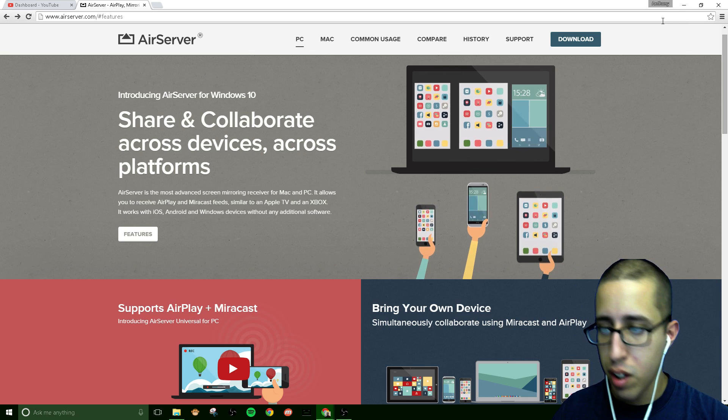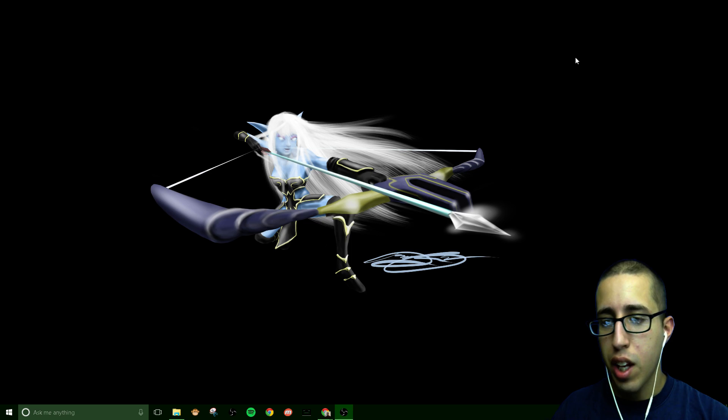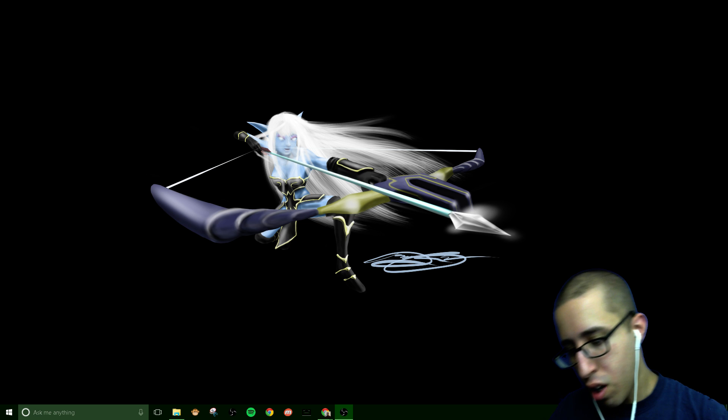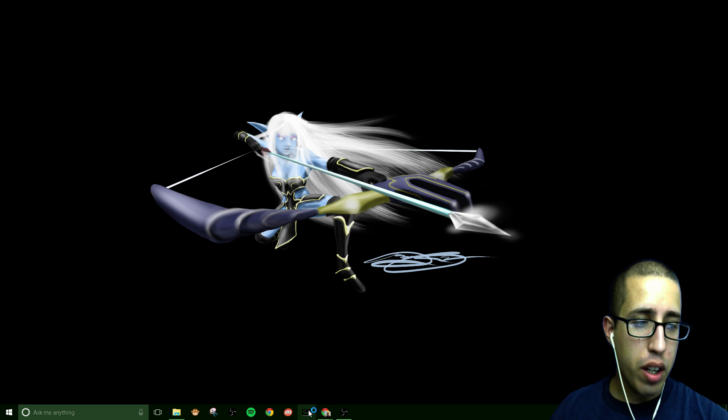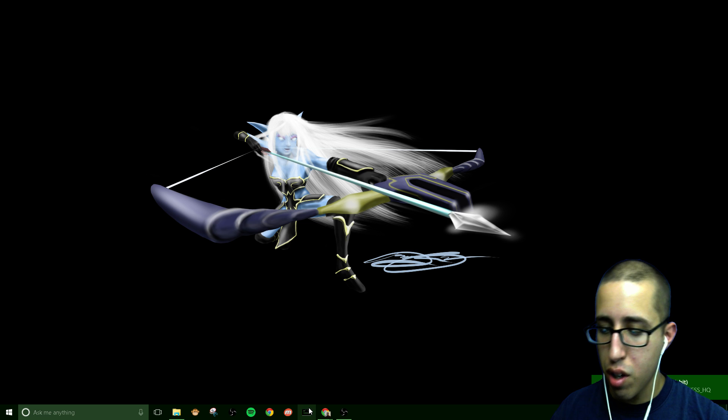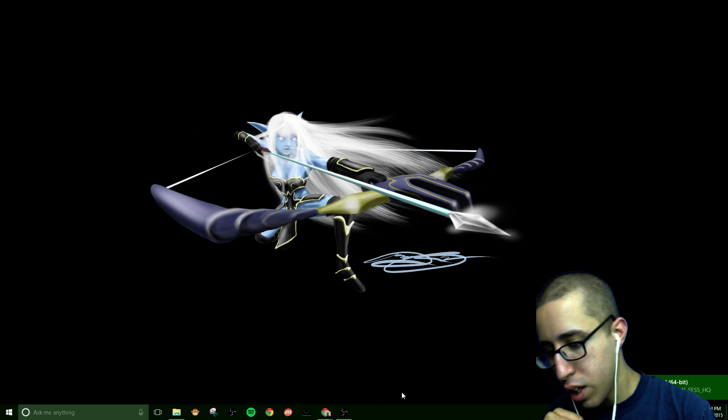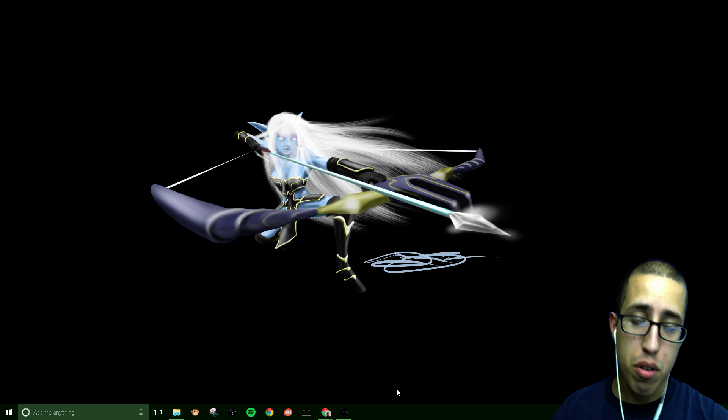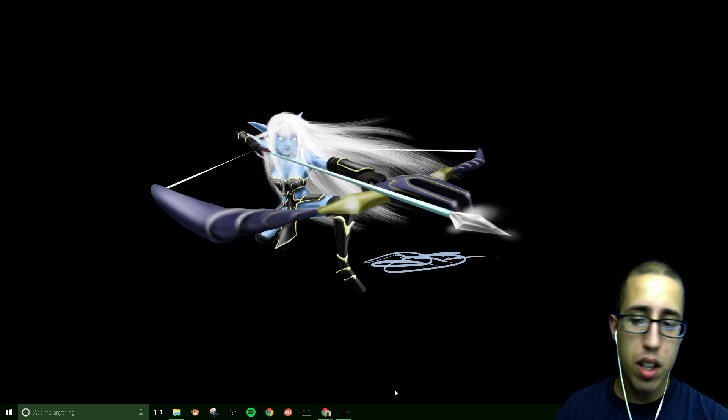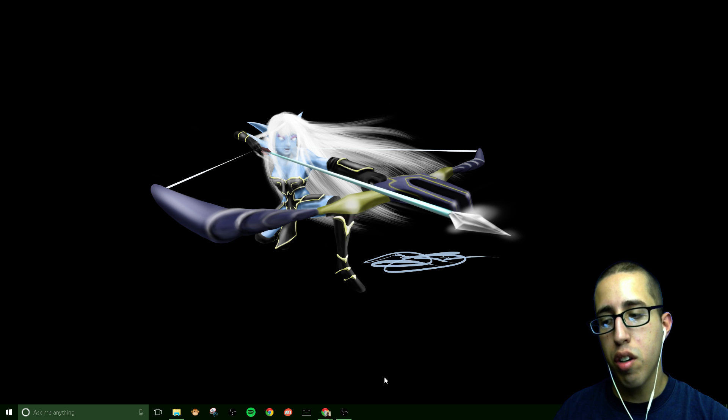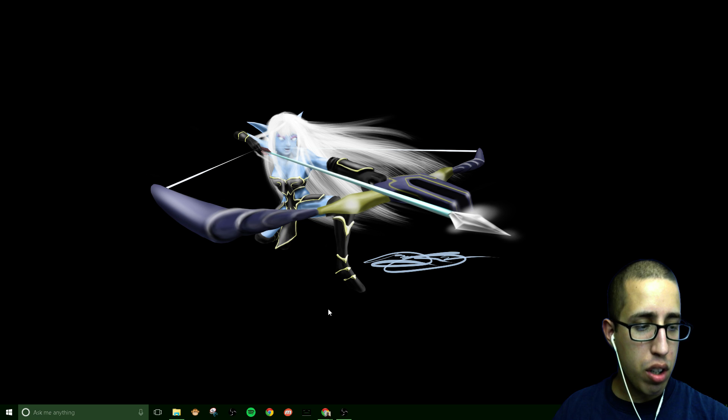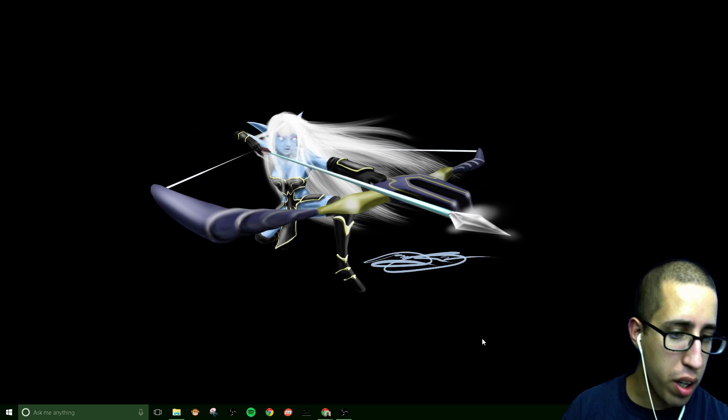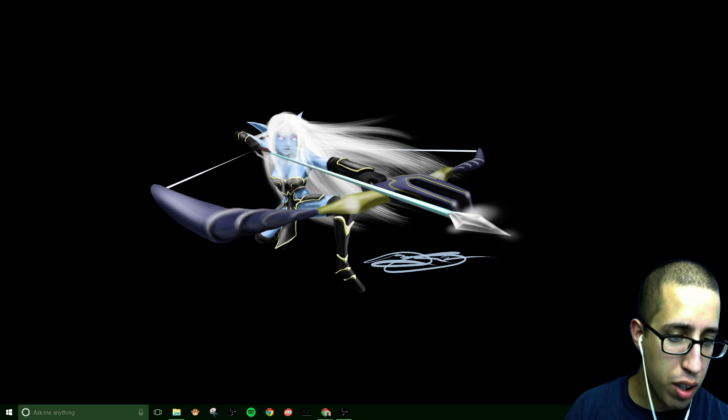So I click the AirServer icon and it notifies me, I'm using Windows 10 here, it notifies me that the AirServer is now active. You don't have to do anything else here for your computer for now. I'm going to turn off my chroma screen for now because I'm going to show you my phone screen.